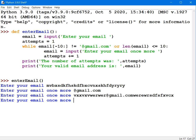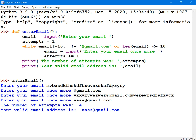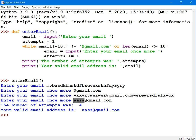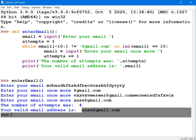So I'll type in some text @gmail.com. That's more than 10 characters. It ends with @gmail.com. I press enter. Number of attempts was 4. That's true. 1, 2, 3, 4. And that was my valid email address.